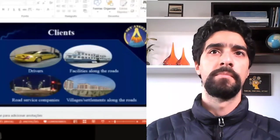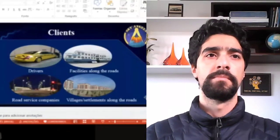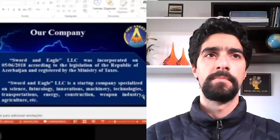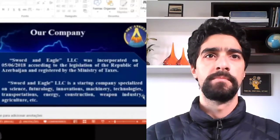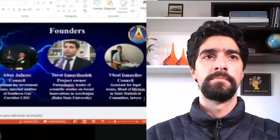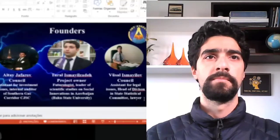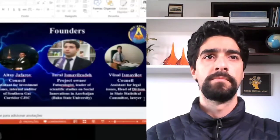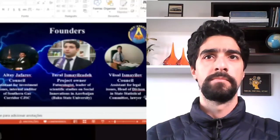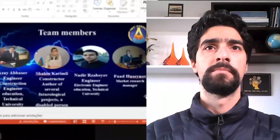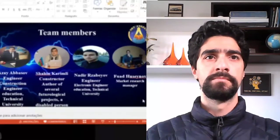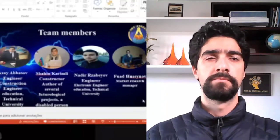Our main team: Tural Ismailzada is the project owner and team leader. I am Altai Jafar of the Council for International Relations. Mr. Rusav Ismailov is the Council for Legislative Issues. Mr. Azay Abbasov is a construction engineer. Mr. Shaheen Karimli is the constructor and author of several projects — he is also a disabled person who spends his life in a wheelchair.